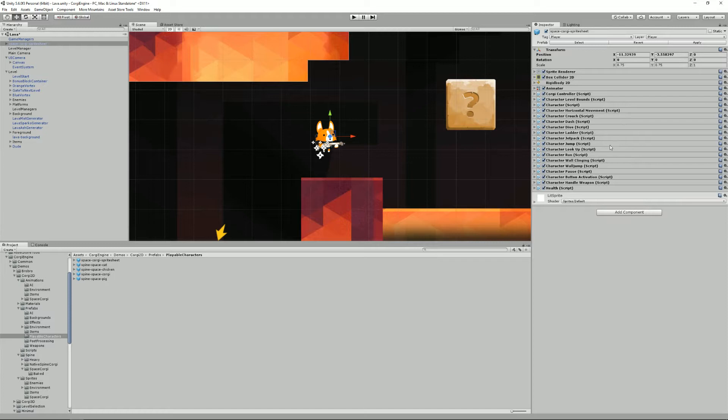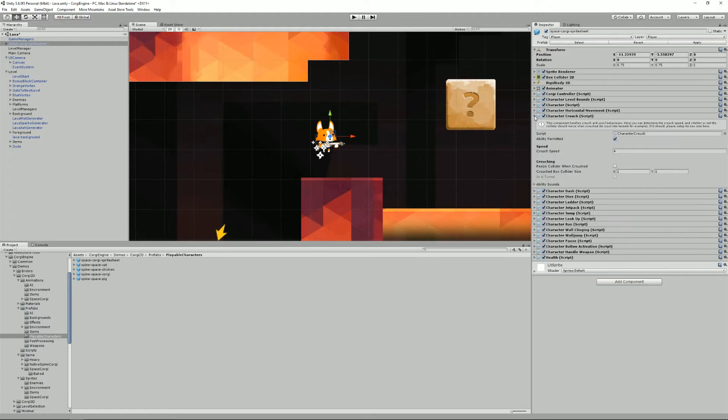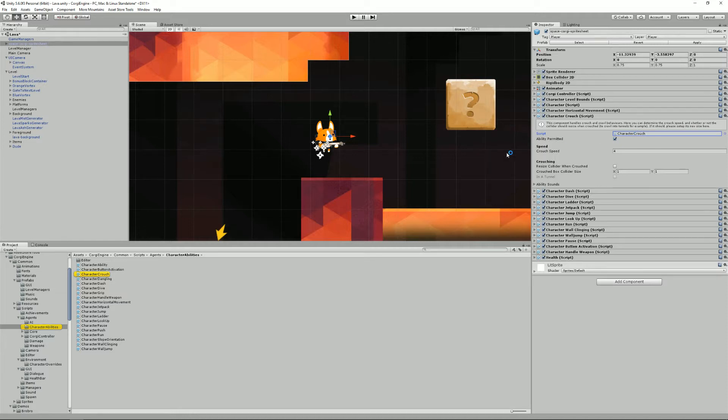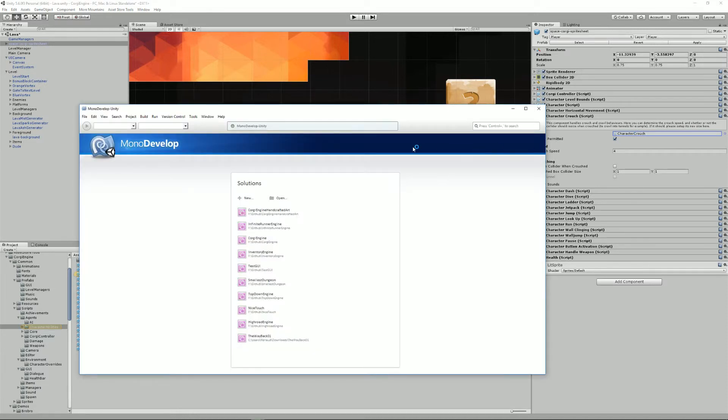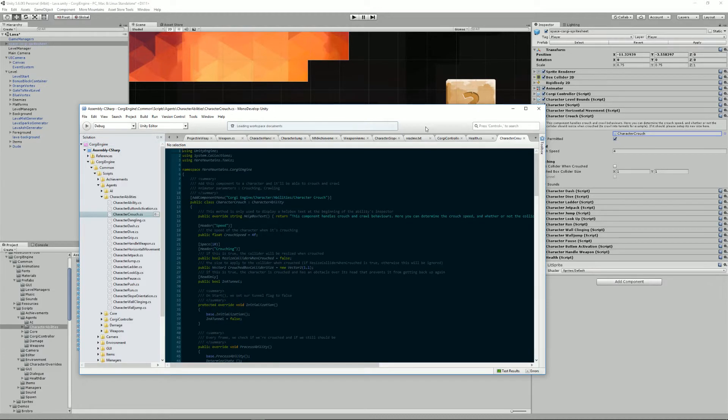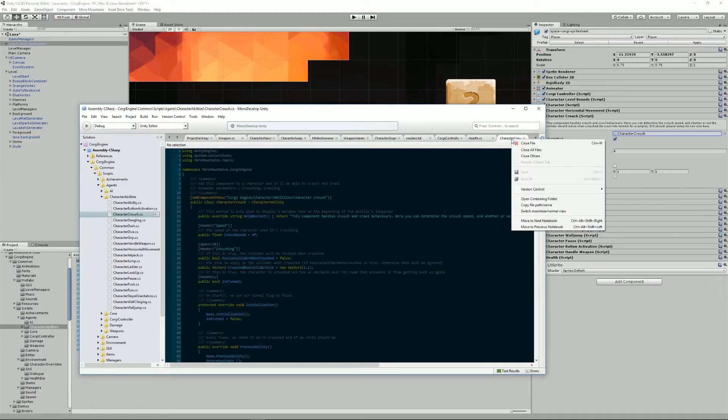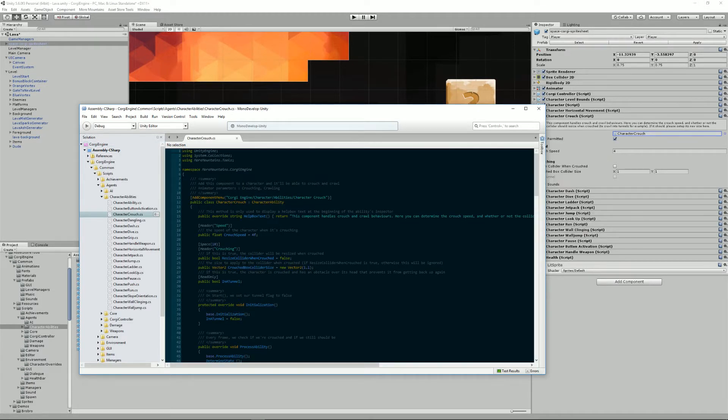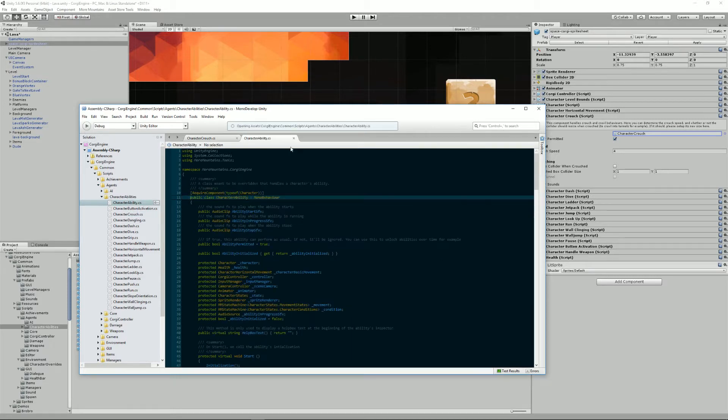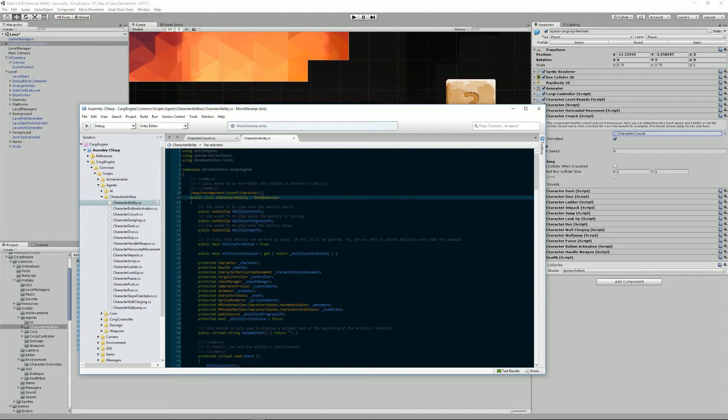So what does exactly an ability do? If you want to see that we can simply go into the code. I'm just going to open the character crouch ability and go into the character ability class. This class does nothing by itself. It's just a class that is meant to be overridden.